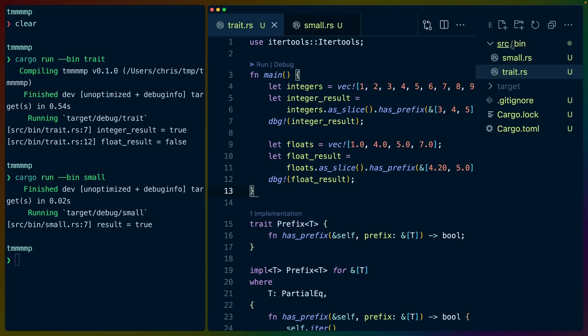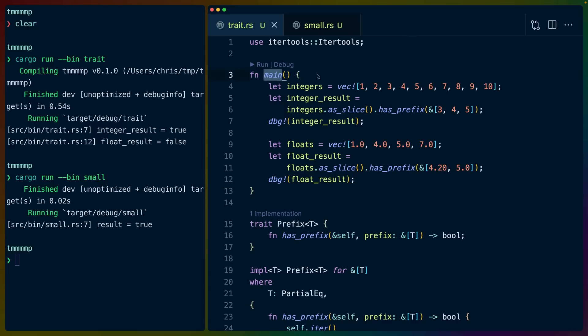I have two binaries here in source bin. One is called small and one is called trait. We're going to spend most of our time in the trait.rs file, which you can run using cargo by running cargo run --bin trait. The same goes for the small binary. Each of these files has a main function, which is the entry point to our Rust application. The point of both of these programs is to detect whether a list has a sub list inside of it.